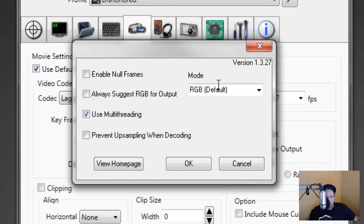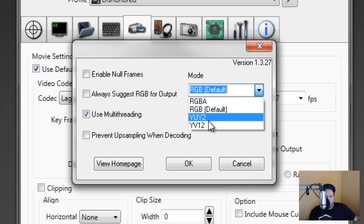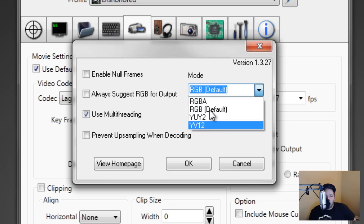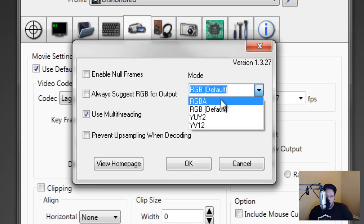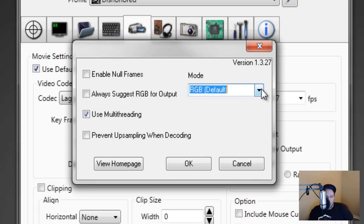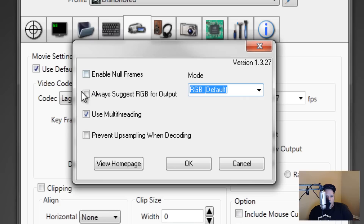Once you choose Lagarith, there are options: many people like YUY2 or YV12 which saves hard drive space, and the quality difference is very minimal. I choose RGB because I like the best quality I can get, though it does produce huge files. You can choose YUV, YUY2, or YV12 and really not notice any quality difference. I also click 'Use Multi-threading' for multi-core CPUs — that's basically it for this section.